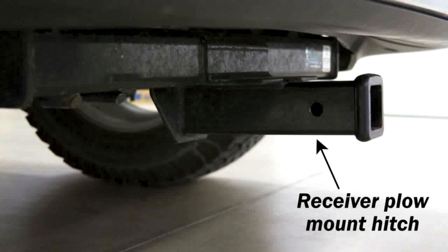You will need a receiver plow mount hitch installed on your vehicle before starting the plow assembly. Follow the written instructions for the mount kit for your particular model of truck. Next, you will want to gather the tools shown on the list.